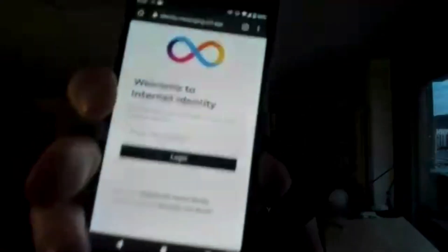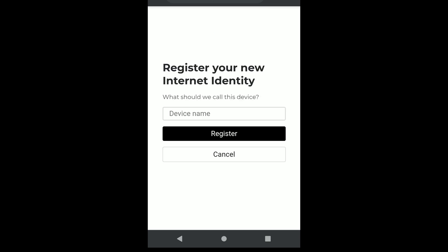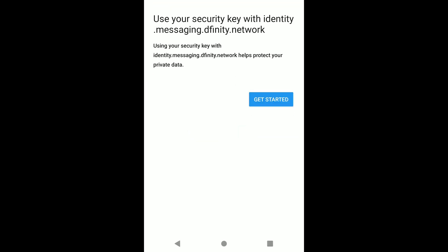All right, so let's see how that actually works, logging in with many devices. This is a fairly standard Android phone, three years old — I think a Google Pixel 2. I will use that to log into the internet identity. This is the welcome page, and there's an option saying I want to register as a new user. I have to give it a name — let's call it Pixel — and I press register.